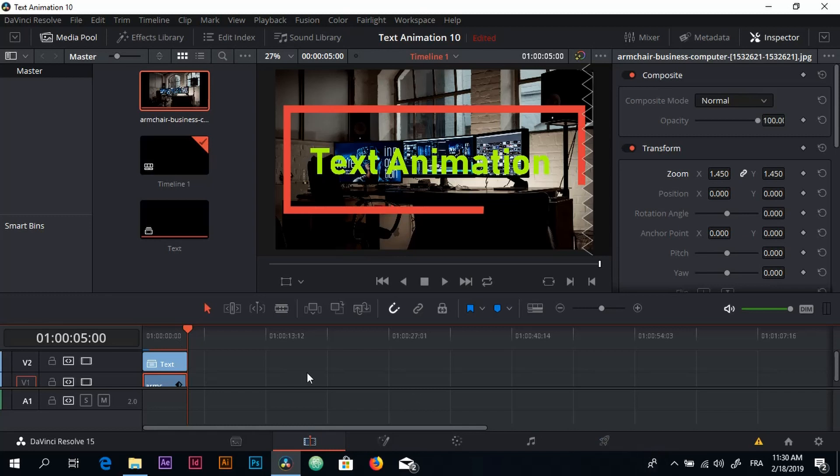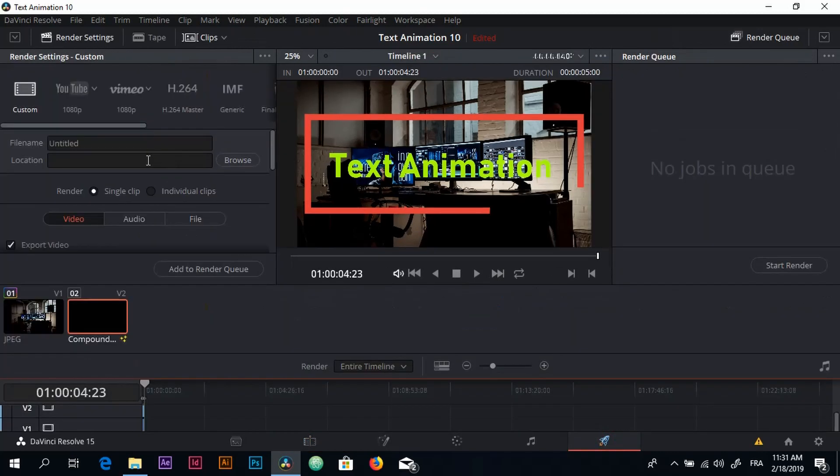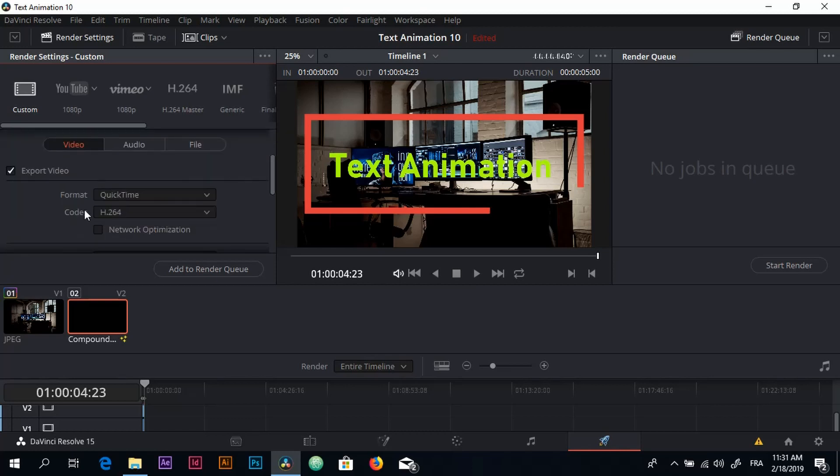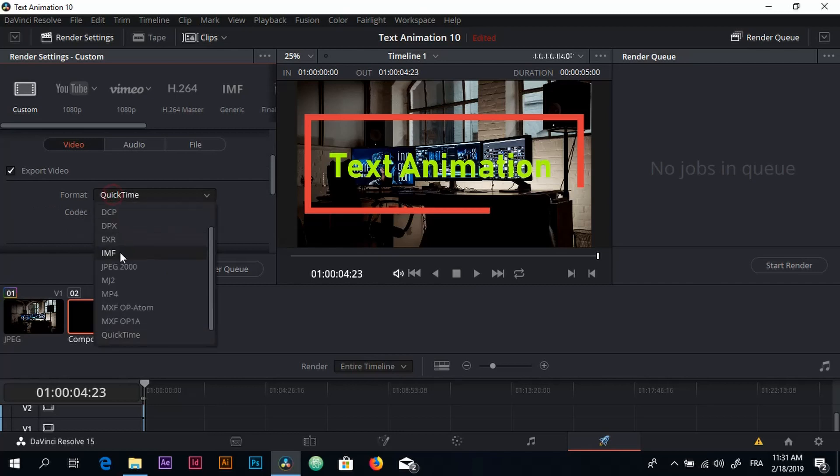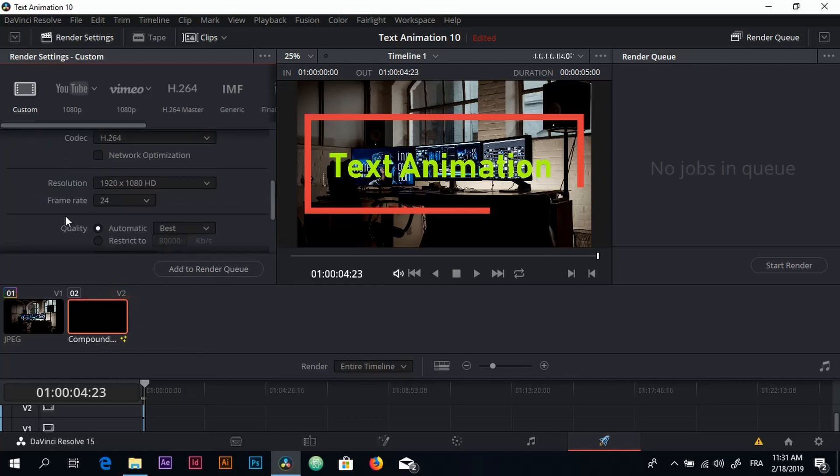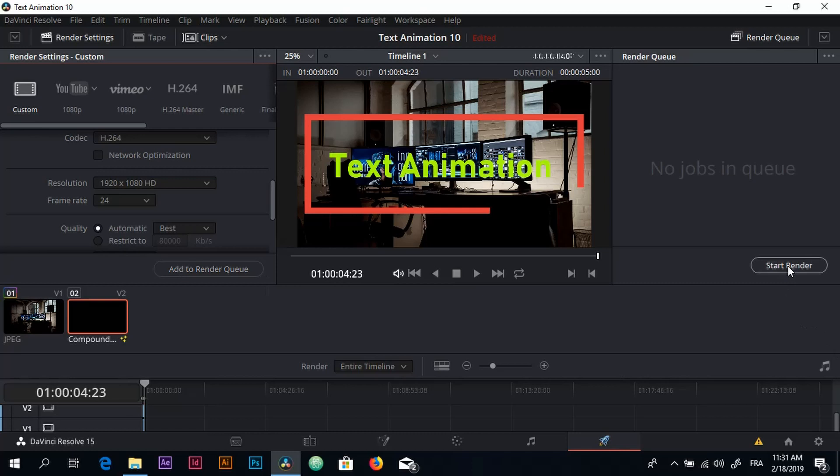The final thing will be to render, or you can add a song or audio, whatever that you want. Anyway, I'll head to the Render tab, give it a name - Text Animation. Select the format MP4, QuickTime, whatever that you want. I'll go with MP4, and add to Render Queue, and then you click on Start Rendering.